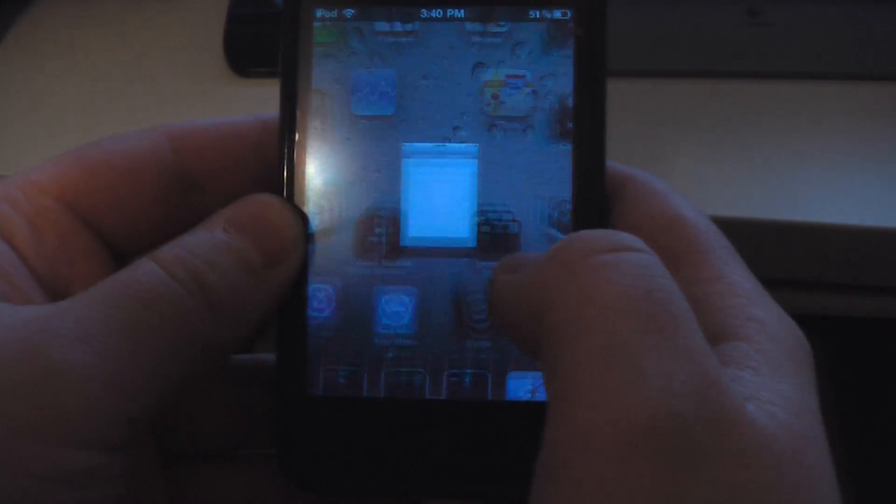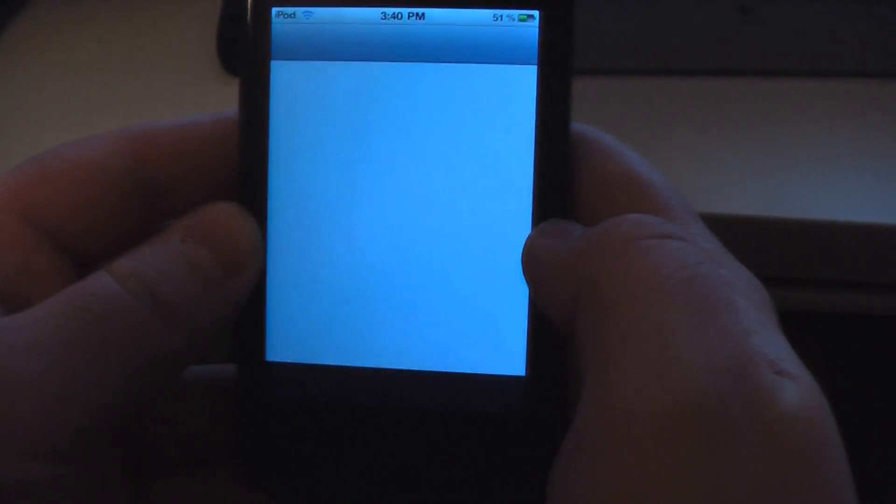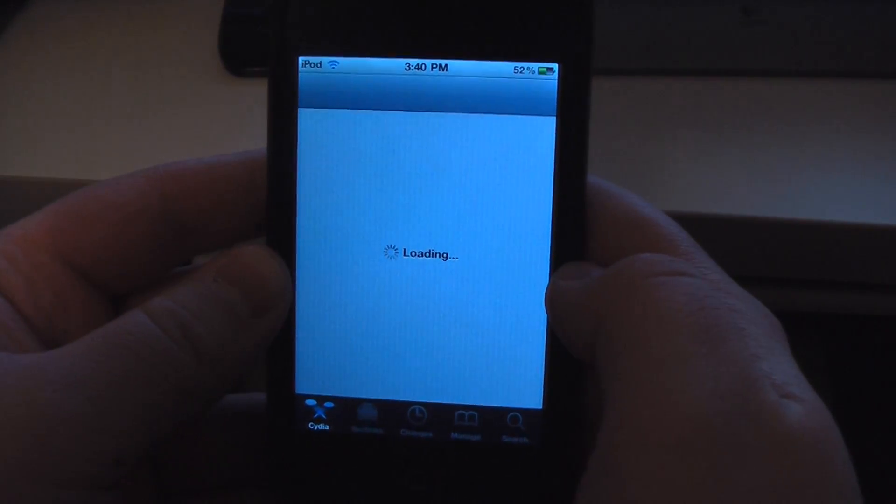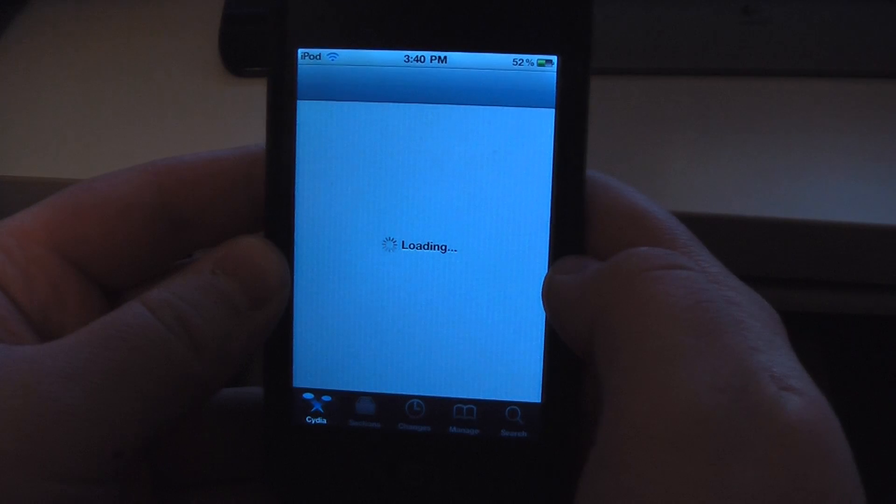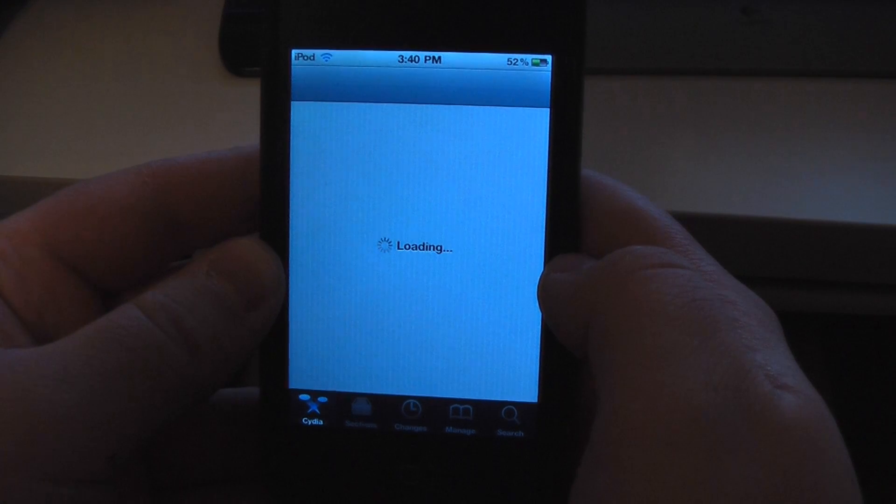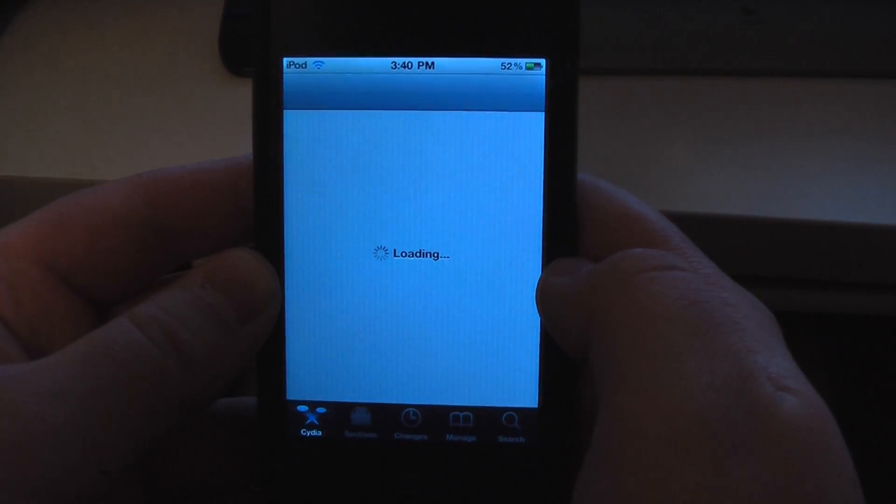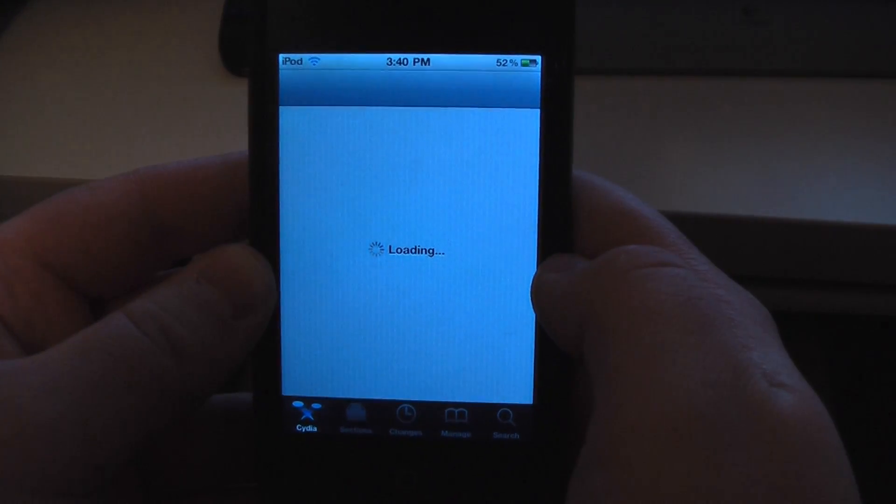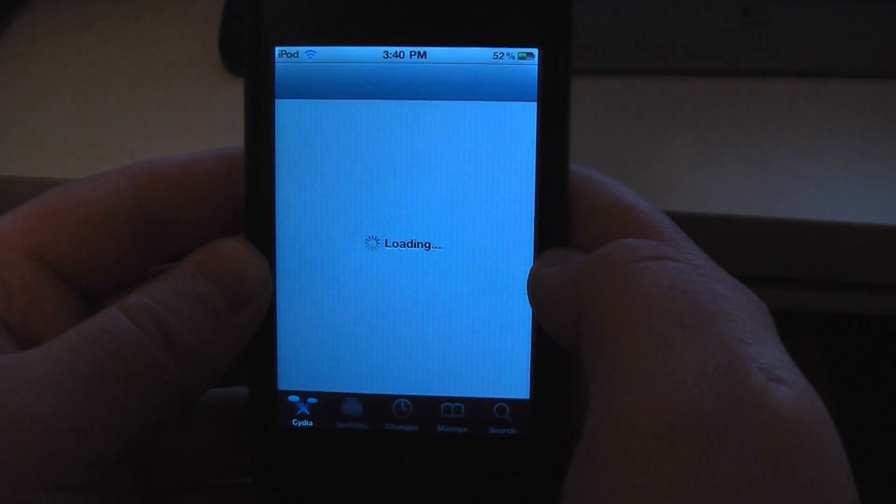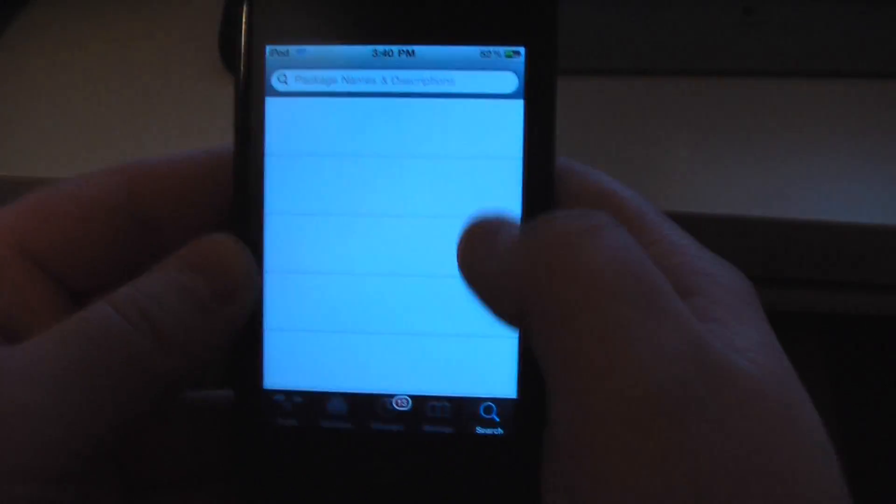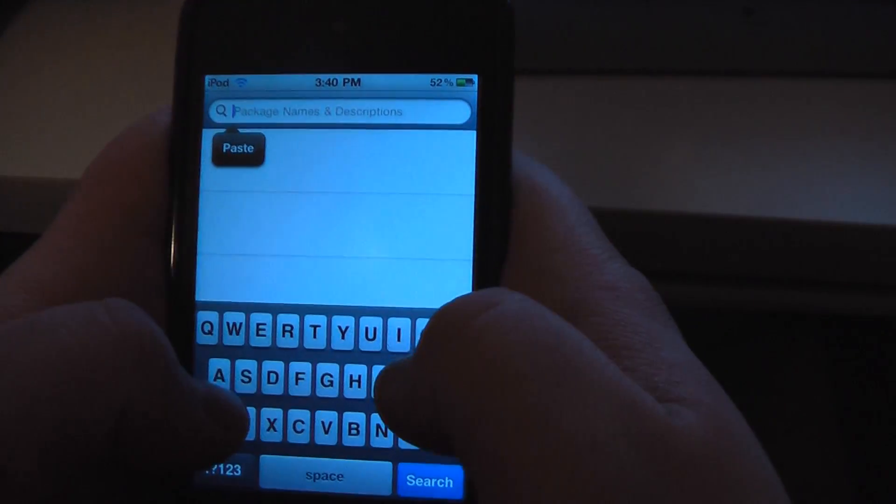Okay, Cydia's already closed, so go back into Cydia. Let's go to search and search for Installous.